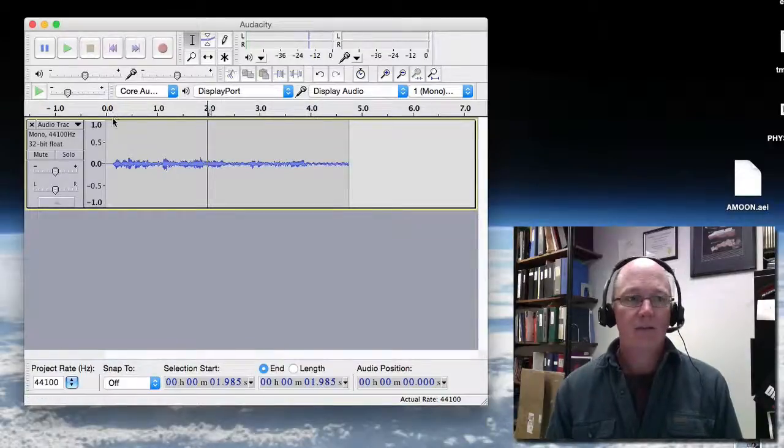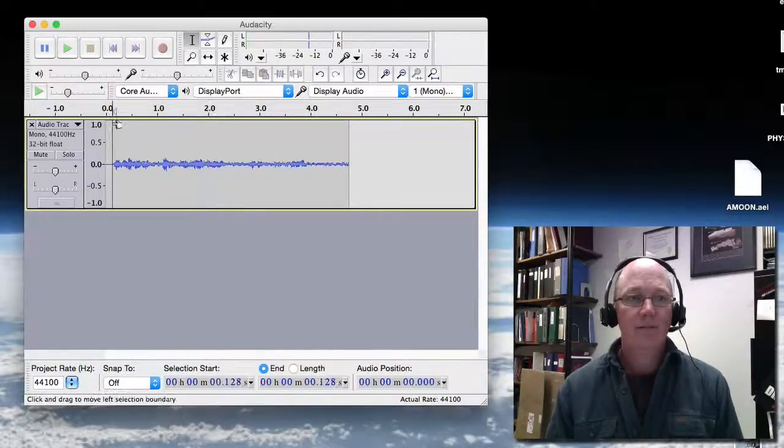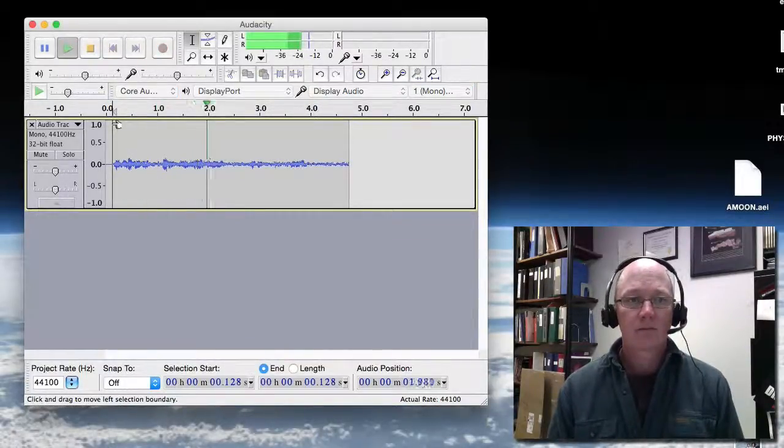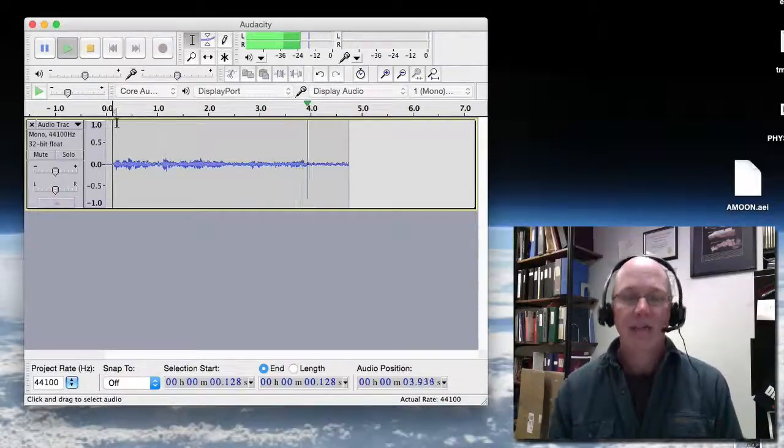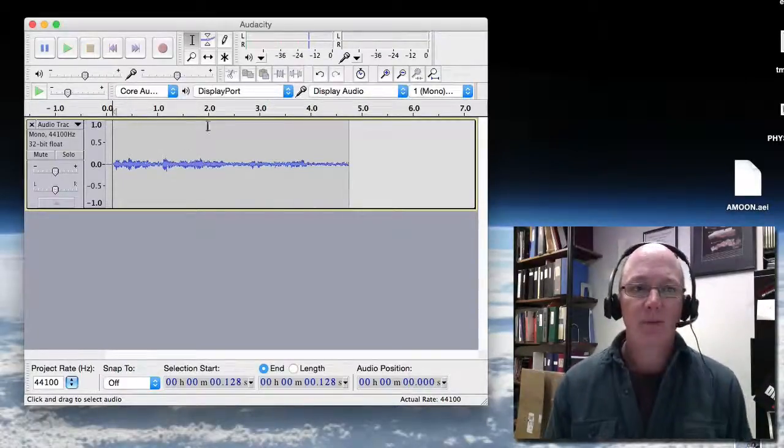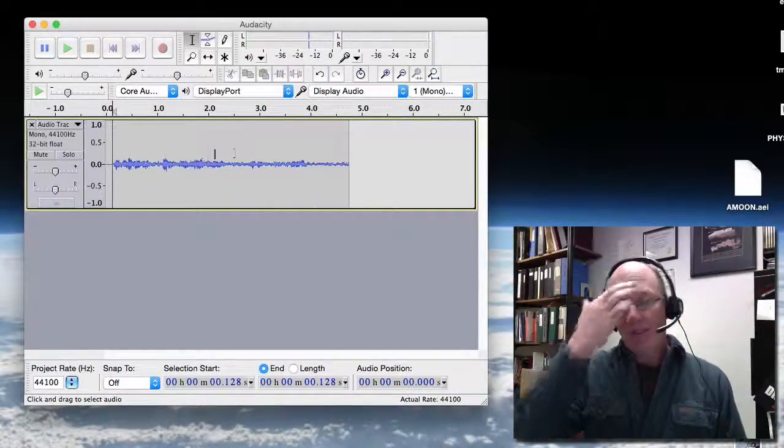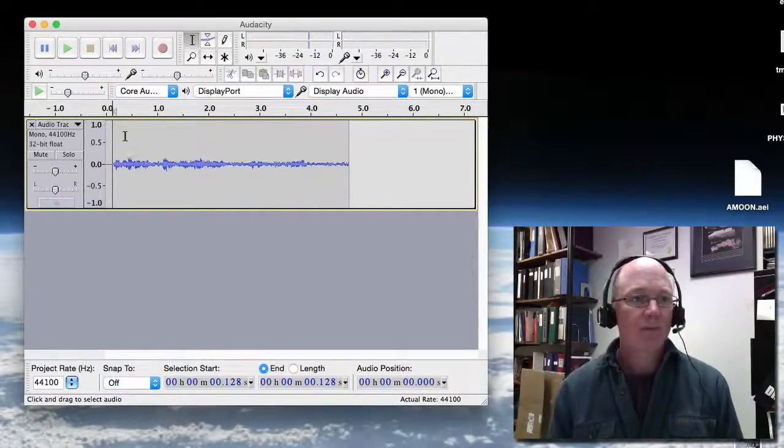And now let's see what that sounds like. And just do a little recording of audio for my Audacity presentation. Okay, so that sounds a little bit better. There's a little skip in there. We could edit that if we'd like to.